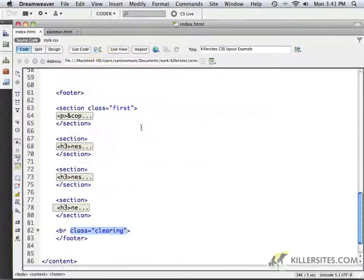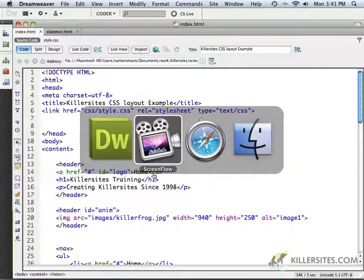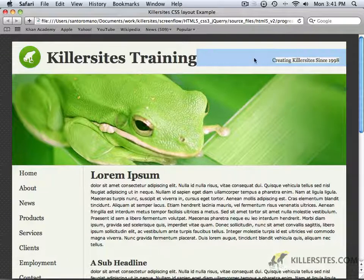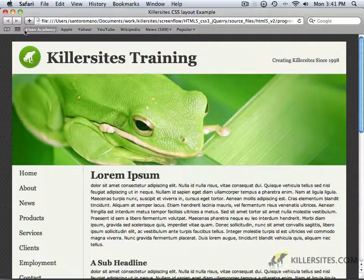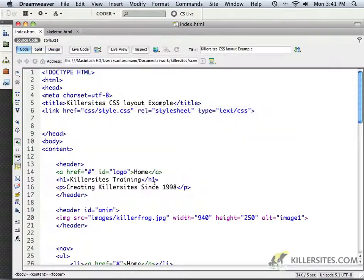Now that we've got the basic layout worked out for our very simple HTML5 page — with a little graphic on the body, the two-column layout information, and the footer clearing everything the way it's supposed to — let's make this work a whole lot better with an HTML5 environment. We're now using these new semantic tags inside of HTML5.